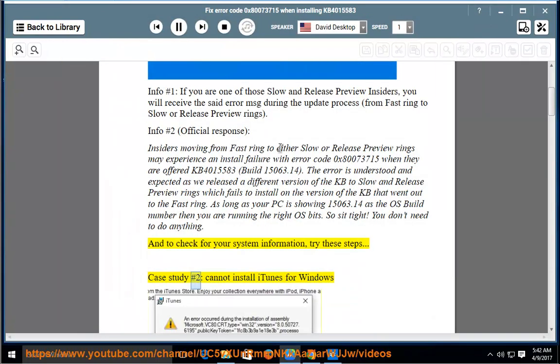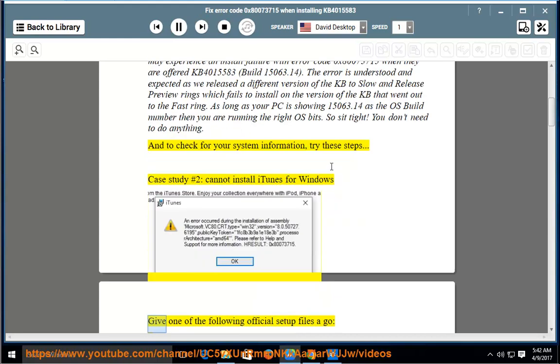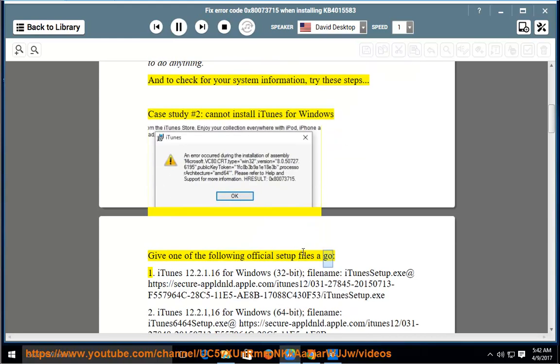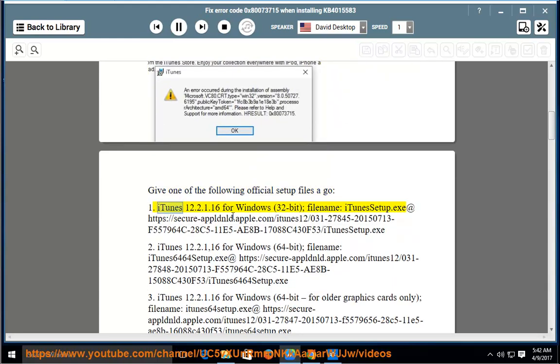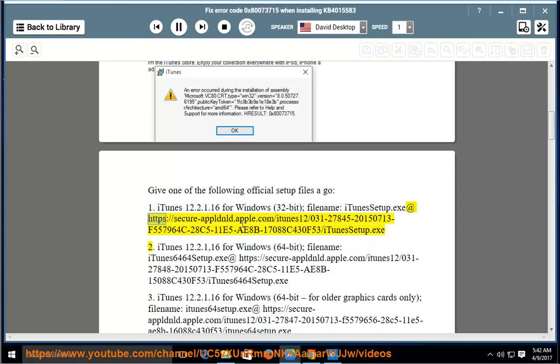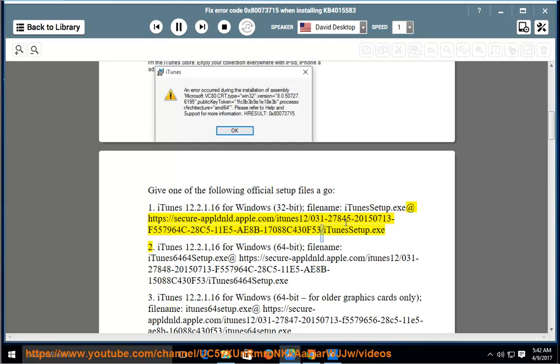Case study number 2: Cannot install iTunes for Windows. Give one of the following official setup files a go. 1. iTunes 12.2.1.16 for Windows (32-bit), filename: iTunesSetup.exe at https://secure-appldnld.apple.com/iTunes12/031-27848-20150713-F557964C-28C5-11E5-AE8B-17088C430F53/iTunesSetup.exe